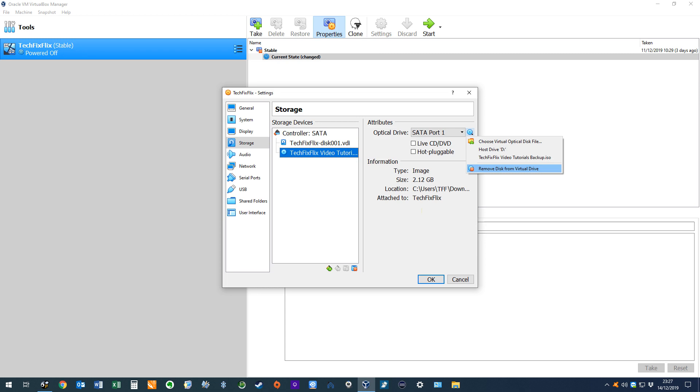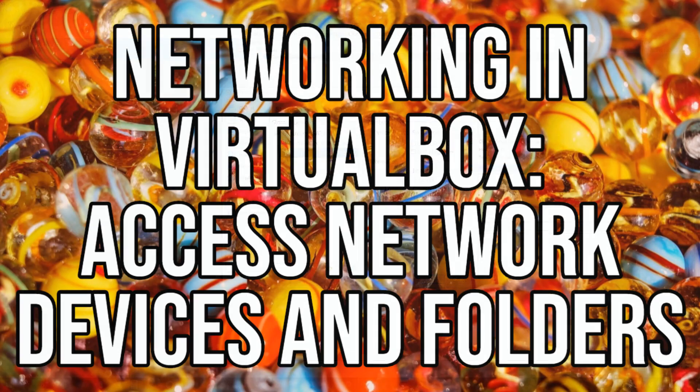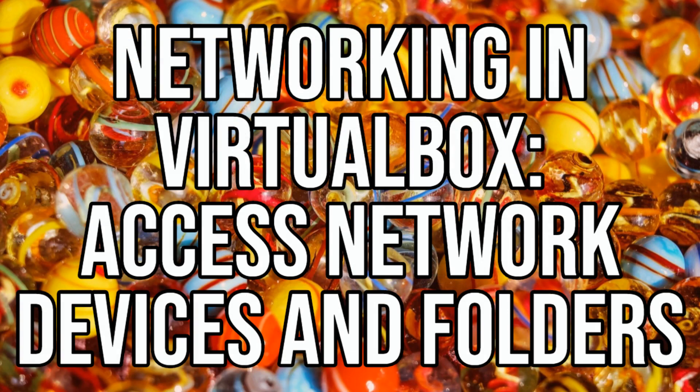For more regular and comprehensive file sharing between host, guest and other machines on the network, we recommend the tutorial shown on screen now and in the written description.